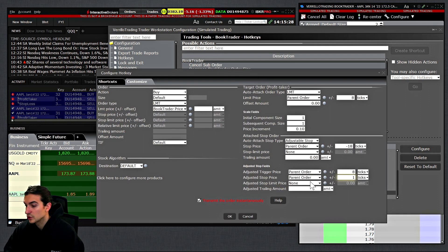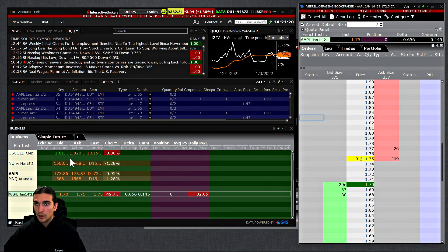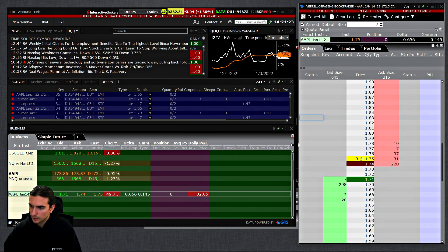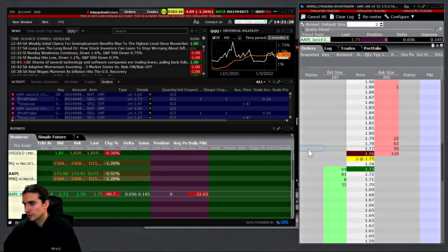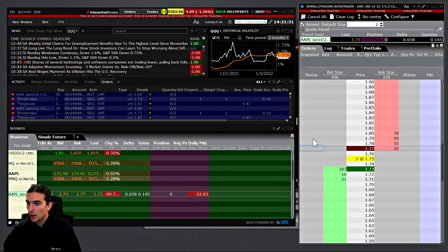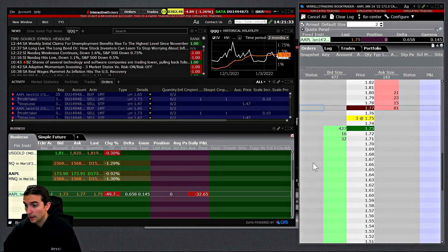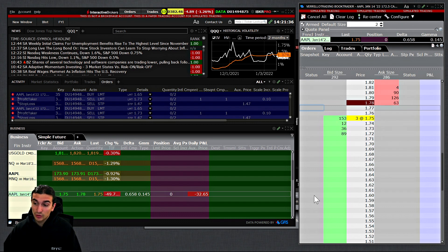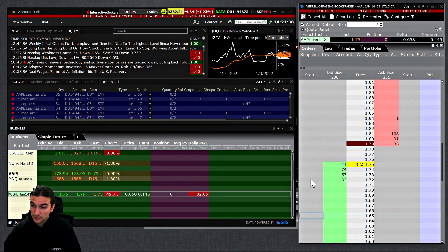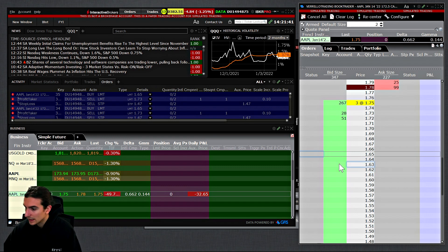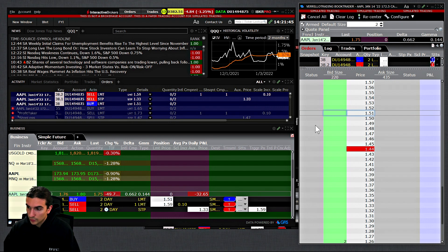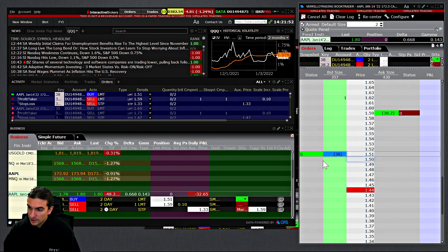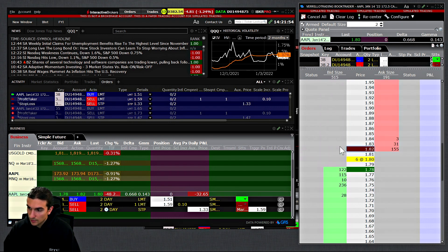I'll briefly show you how this is displayed on your screen, and then show how you can configure individual presets for any market you trade that will automatically calculate how many ticks away orders will be. So first I'll submit a limit buy order — I've submitted it at a lower price of 151. We can see a profit taker order has appeared at 159.